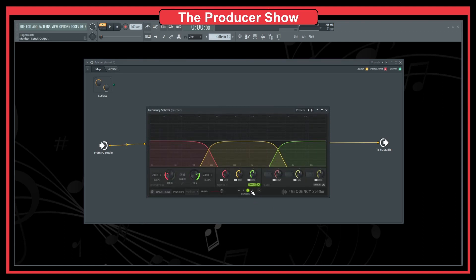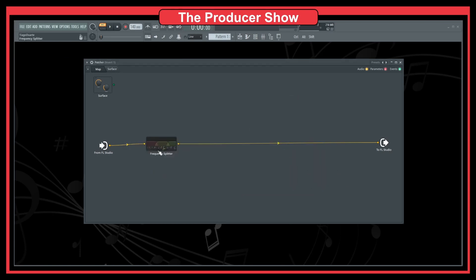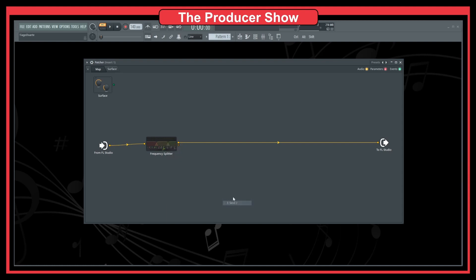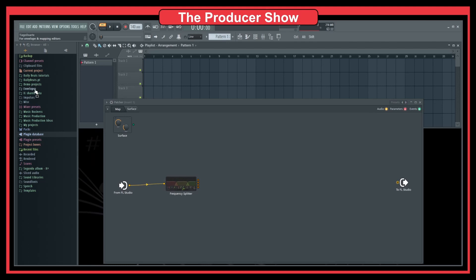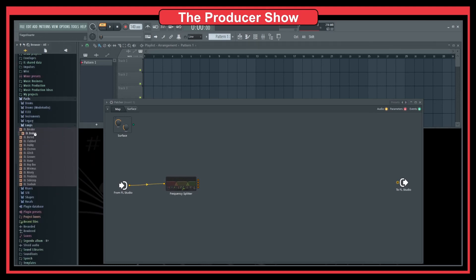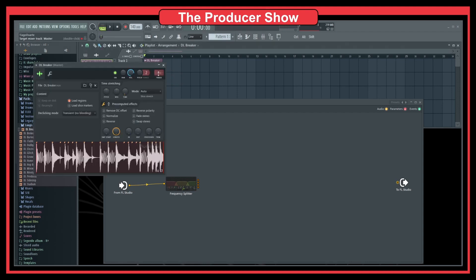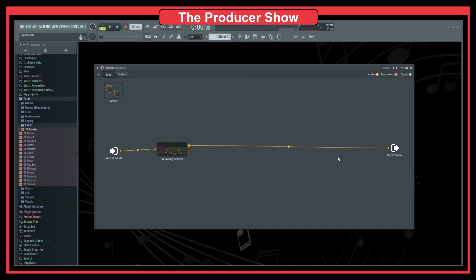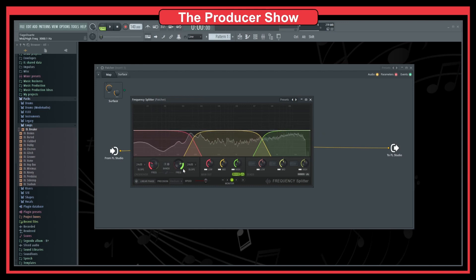Let's open this up. As you can see, we have three bands, but I want four — I don't want three. I don't think there's a four-band option, so we only have three. To get more bands, we have to enable more outputs. Let's go to Outputs > Audio and add Send 1, Send 2, and Send 3. Let's also bring some sounds into our project so we can listen while testing. I'll bring some loops and route them to track one.